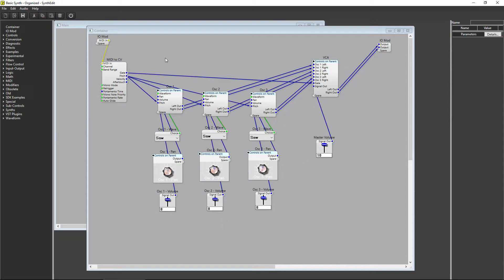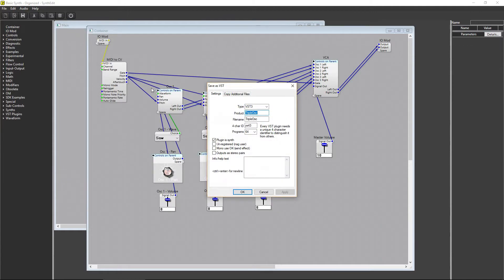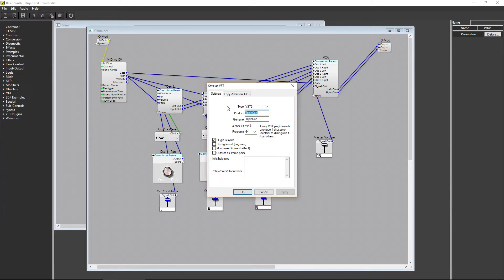This leads us to the fourth tip for working in SynthEdit, and that is, if you're using SynthEdit 1.2's 64-bit version, you can save your plugin as a VST3 file. There are benefits to using a VST3 instead of the older VST2 format, which was saved as a .dll file.